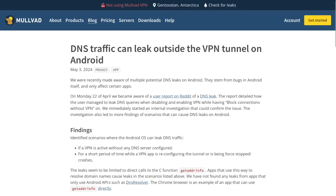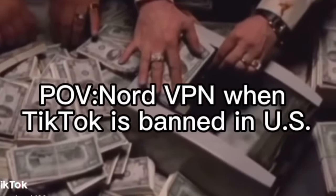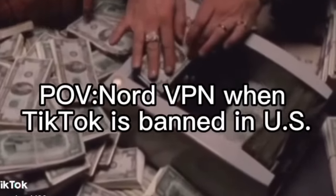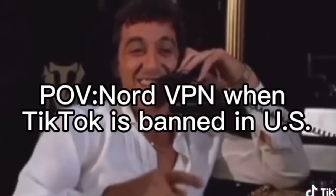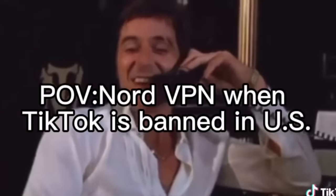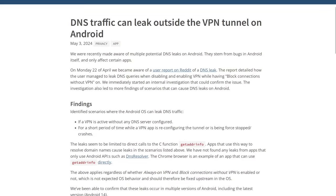So I stumbled upon this blog post today that was written by Mullvad, which in my opinion, is the most privacy focused VPN provider in existence today. Like if you're really looking for a VPN for critical privacy purposes and not just for changing your location to outside of the US to keep using TikTok, then these guys are for you.